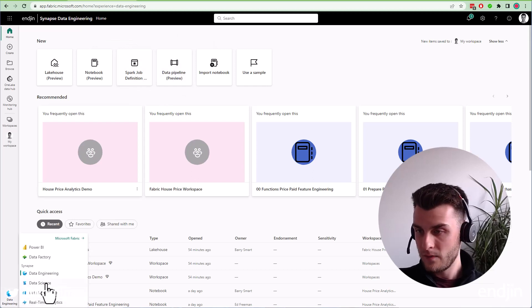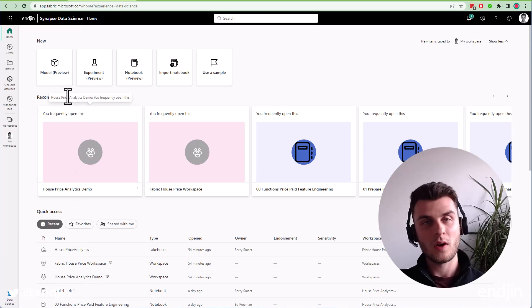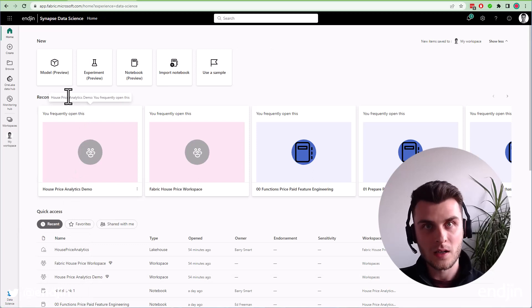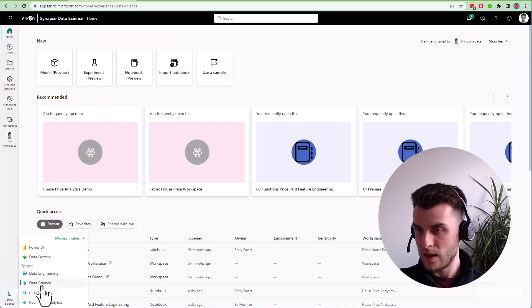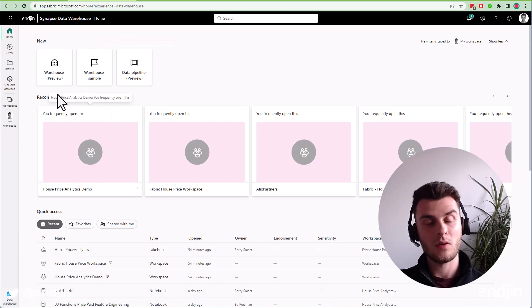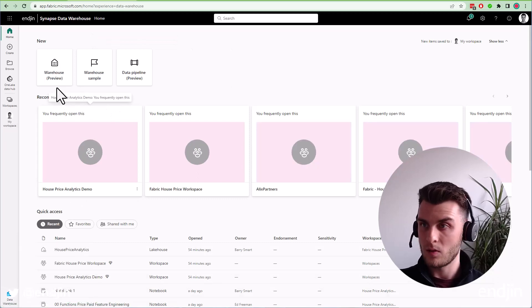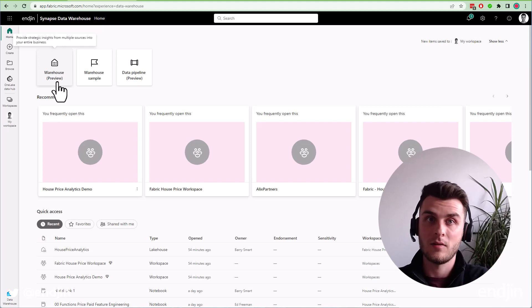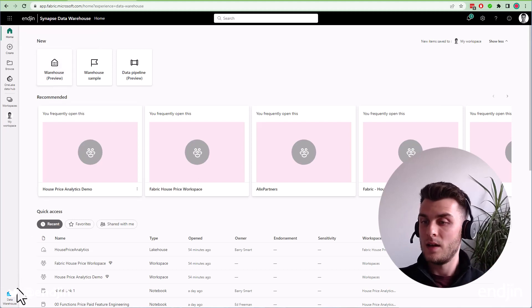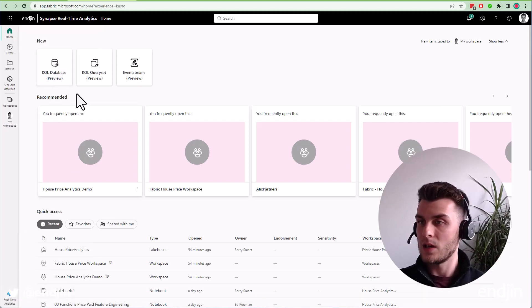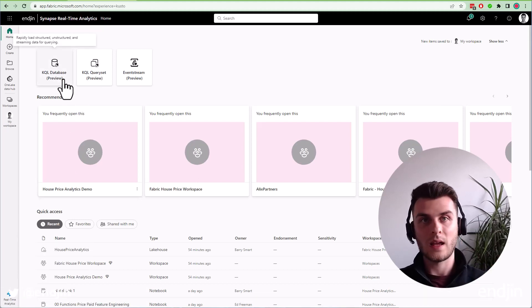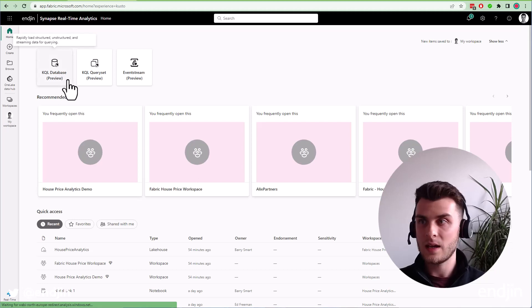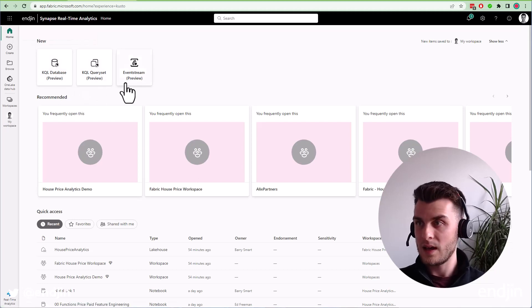Similarly, if I change to Data Science, I can create data science related artifacts like models, experiments, and notebooks. With Data Warehouse, there's only one thing we can create currently, and that's a data warehouse. With Real-Time Analytics, we've got a KQL database, KQL query set, and EventStream.